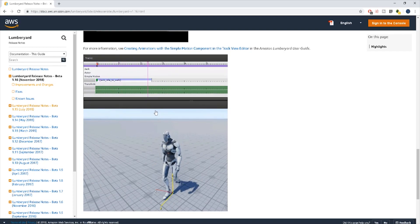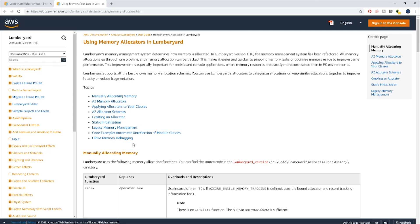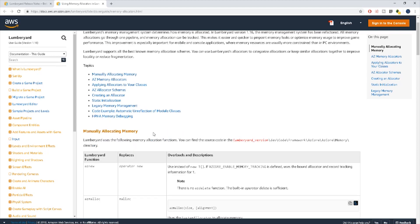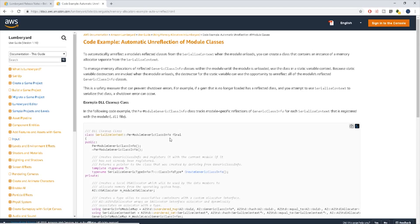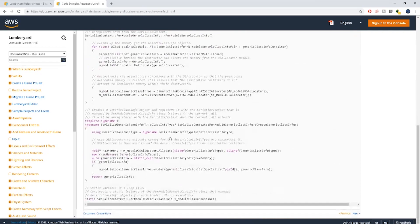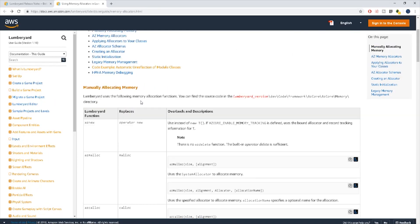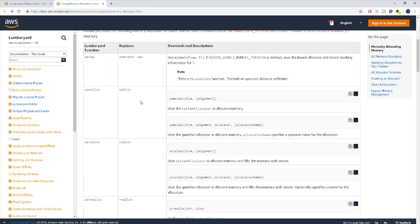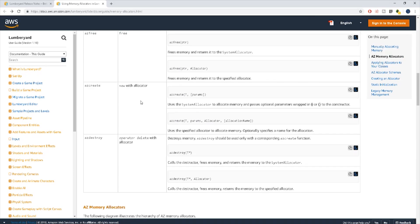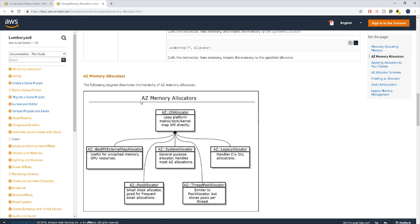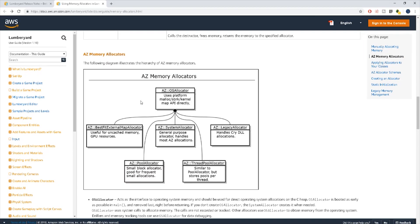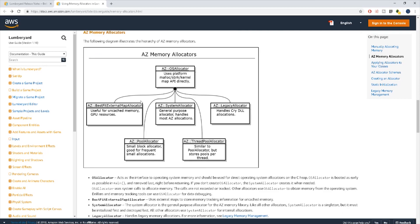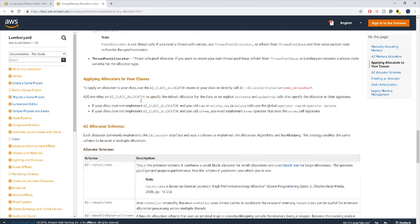So it seems in previous Lumberyard versions that there were different modules for a multitude of memory management subsystems which according to Lumberyard made it really difficult to track the overall system memory usage, which would make sense.